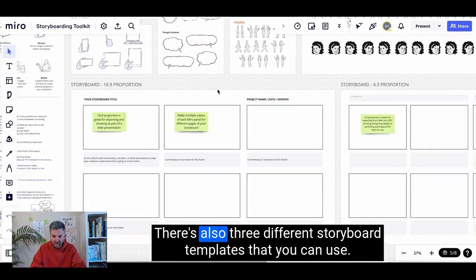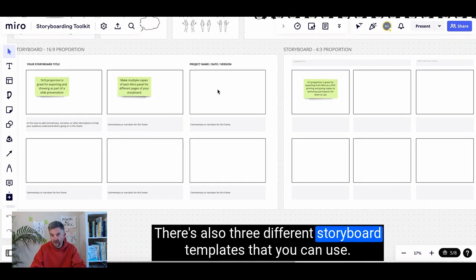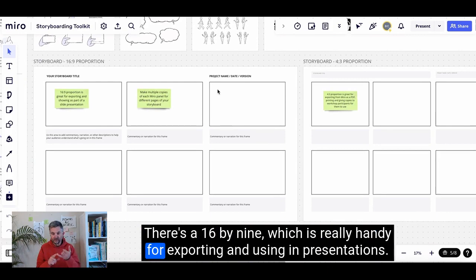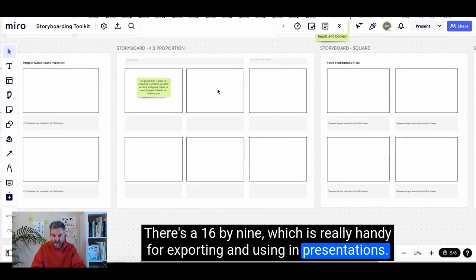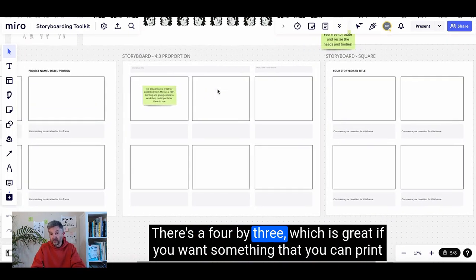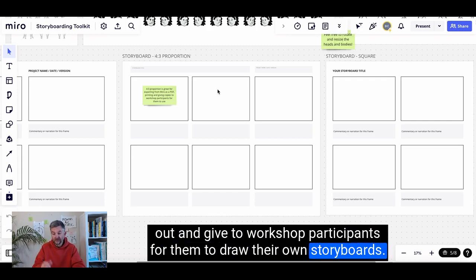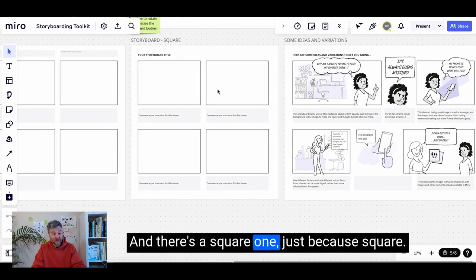There's also three different storyboard templates that you can use. There's a 16 by 9, which is really handy for exporting and using in presentations. There's a 4 by 3, which is great if you want something that you can print out and give to workshop participants for them to draw their own storyboards. And there's a square one, just because square.